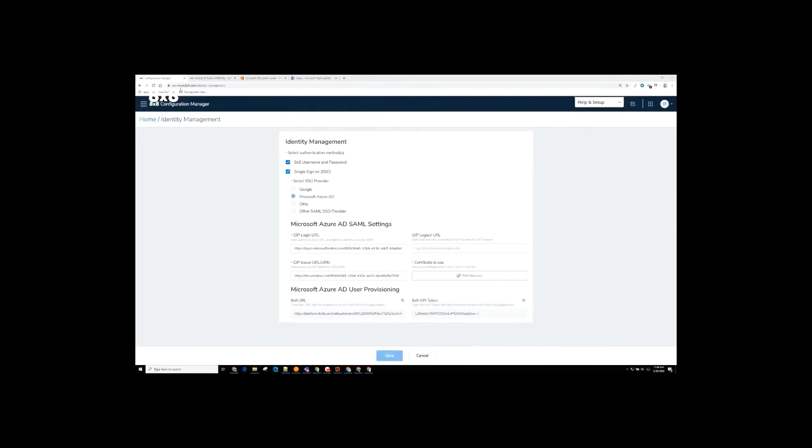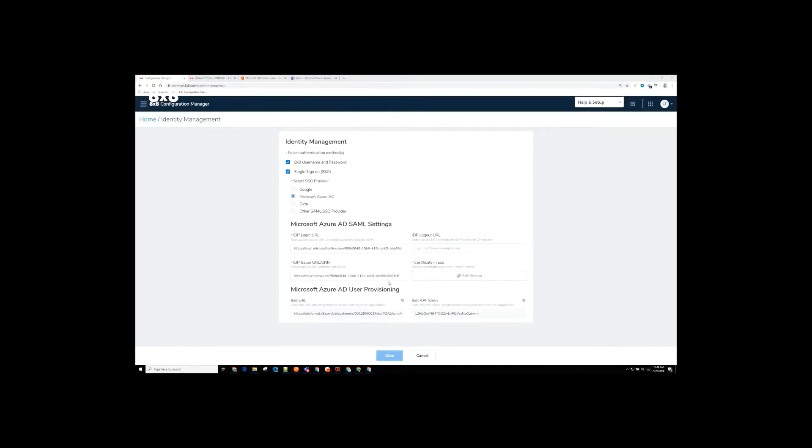So I'm in the 8x8 Virtual Office Configuration Manager under Identity Management. I have my sync here set to Microsoft Azure AD, and so this is where the SCIM configuration is done. We're going to pull the users over from Microsoft Azure AD and actually have those users appear into the 8x8 ecosystem. So this is the first part of that synchronization that Chris mentioned.